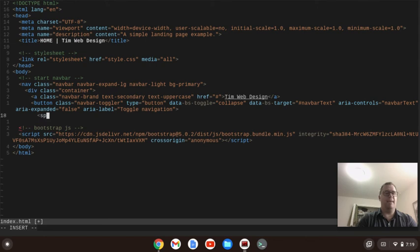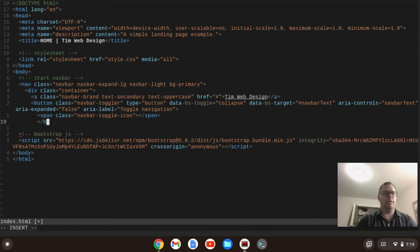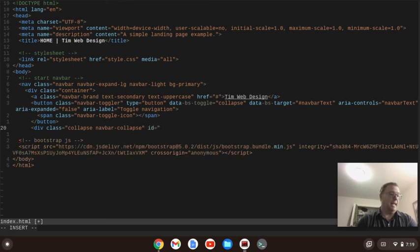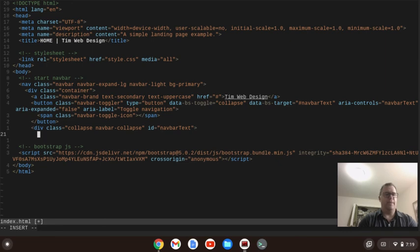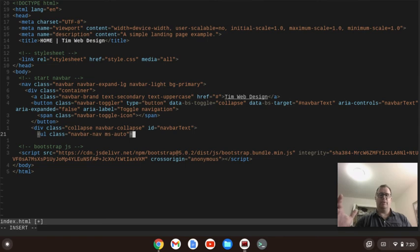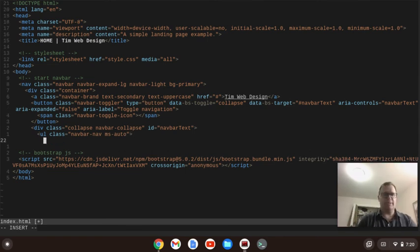Inside of that button we're going to have a span with a class of navbar-toggler-icon, and we'll close out that span — that's going to be the little hamburger. Then we're going to close out our button. Within that we're going to have a div with a class of collapse navbar-collapse. When it goes to a medium screen, this part of the menu will collapse. The unordered list has a class of navbar-nav, and then ms-auto — that's margin from start auto — which gives us the menu going to the right, with our logo on the left.